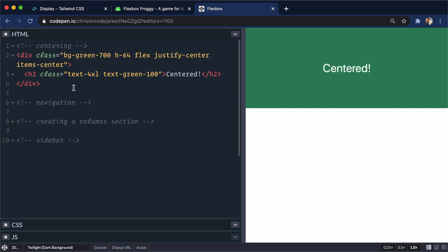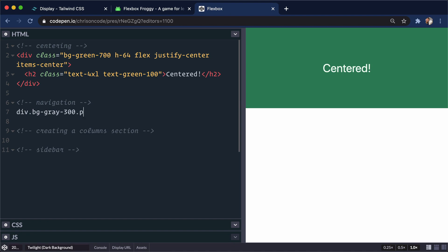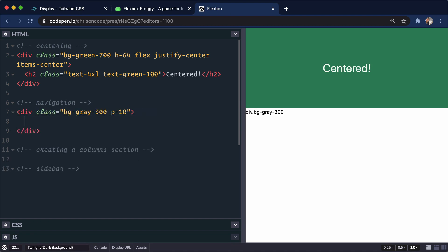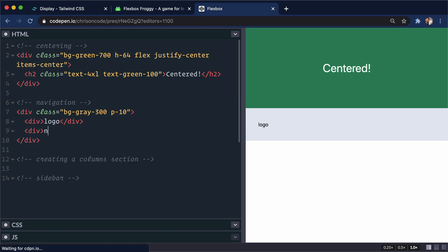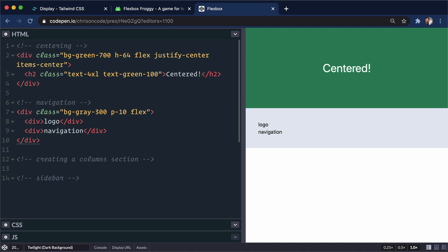Let's see how we would build out a navigation now. So let's do div right here. We'll do background-gray-300 and give it a padding of 10. So no Flexbox just yet. But when we're doing navigations, we'll usually have like a div right here for a logo or something. And then we'll also have a div for a navigation. And right now they're going to sit one on top of the other. And the cool thing about Flexbox is as soon as you type in flex, they will sit side by side. There we go.